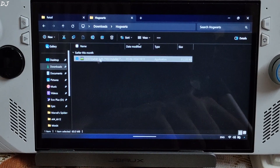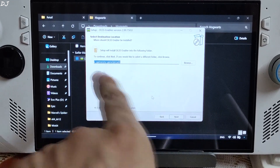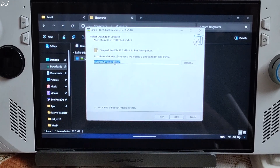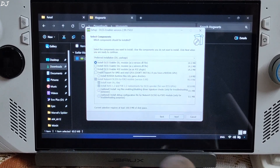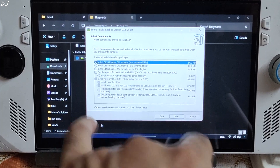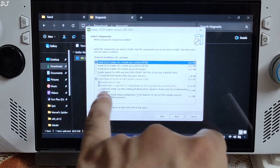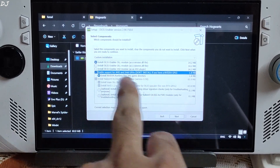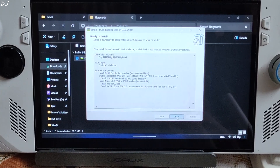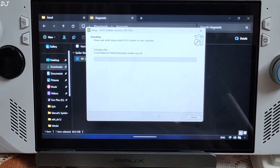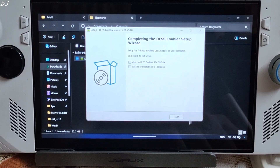Run the DLSS Enabler setup file. Accept, next, next. Paste Hitman's directory here. Next. Select the first option — we'll be installing the universal DLL version of Nukem9's mod. For AMD and Intel based GPUs, select this option. Don't enable this option if you have an NVIDIA based GPU. Click on Next, then Install. Wait for the process to complete. That's it — uncheck this box and click on Finish.